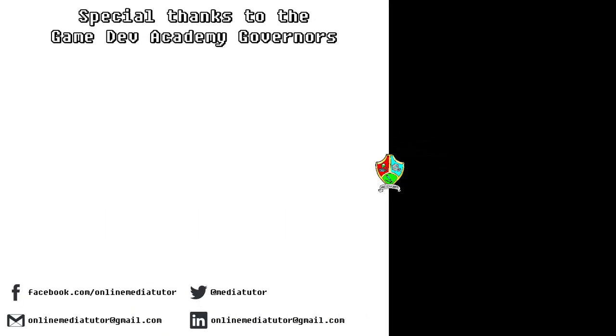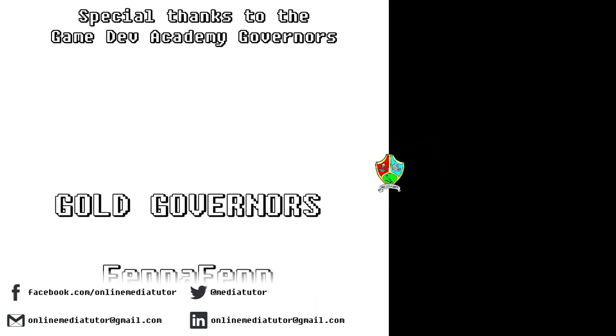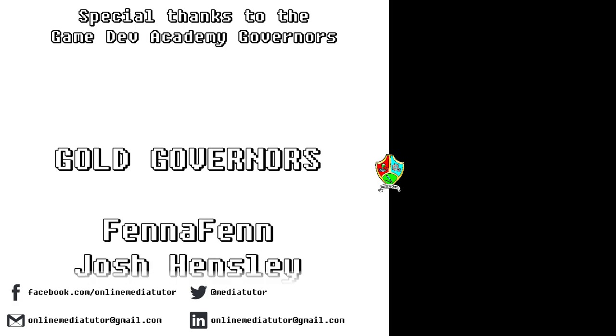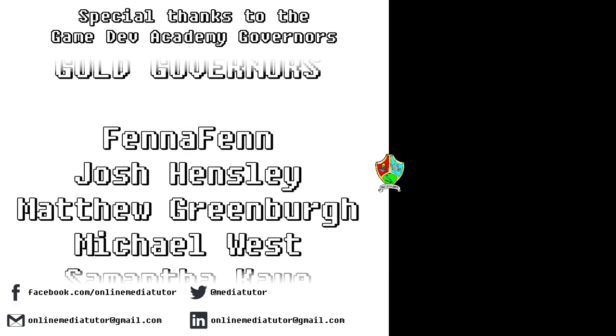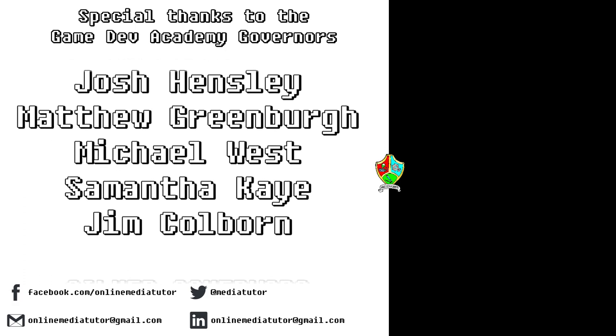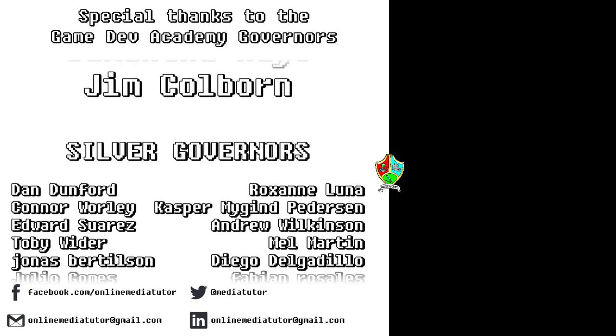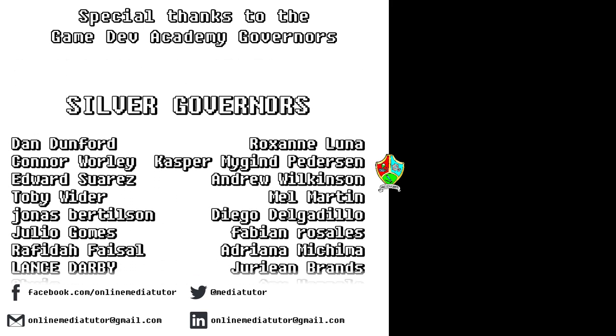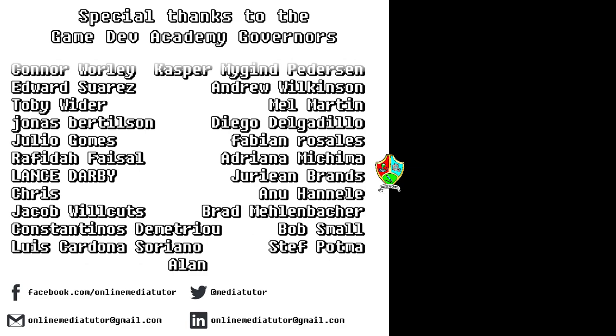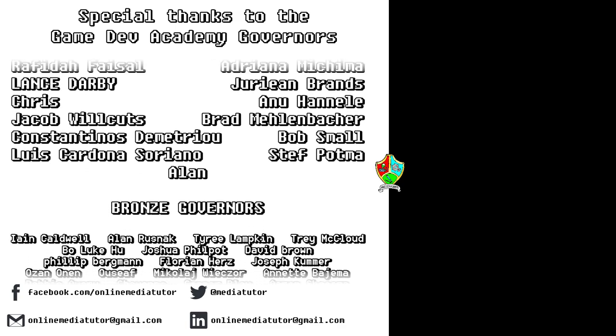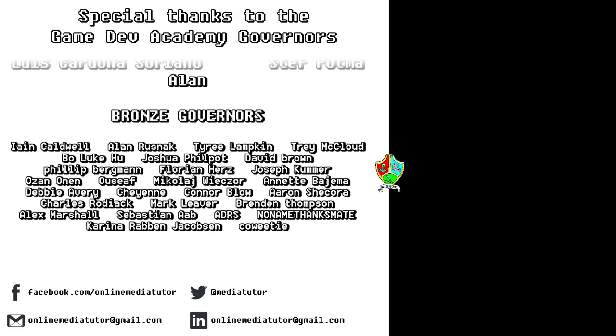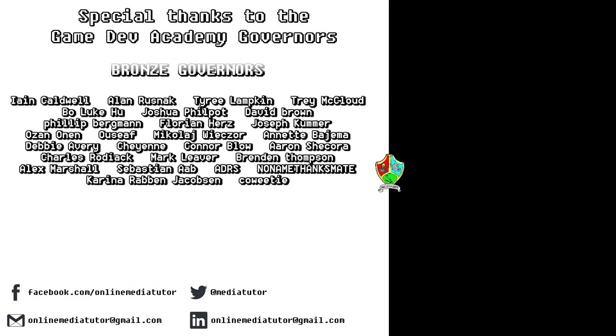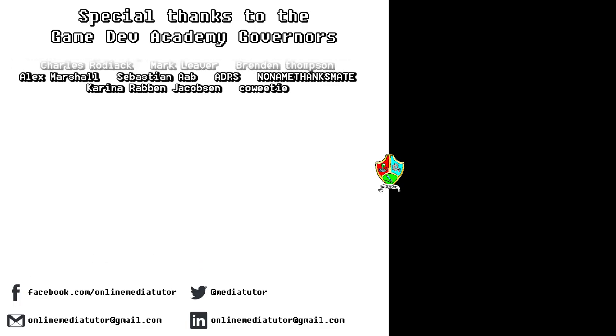I believe that quality education should be available to everybody. And for that reason, all of the classes at Game Dev Academy are completely free and are supported by our very generous school governors over at Patreon. If you'd like to become a Game Dev Academy governor and support our work as well as helping us to steer the channel in the right direction, then use the link in the description to be taken to the Patreon page.